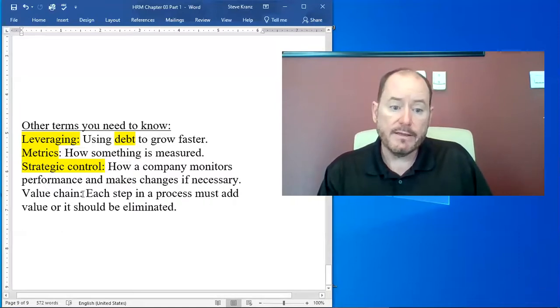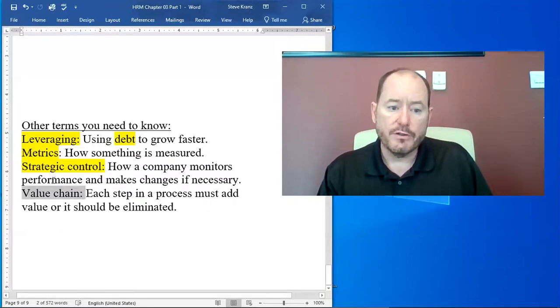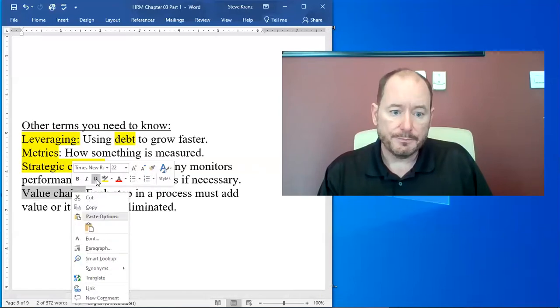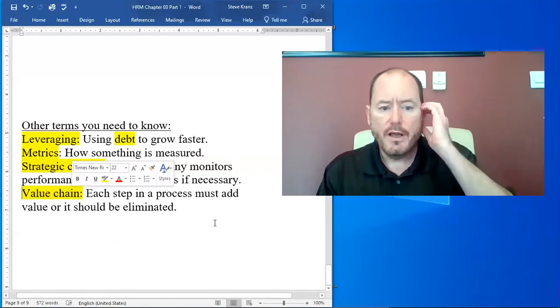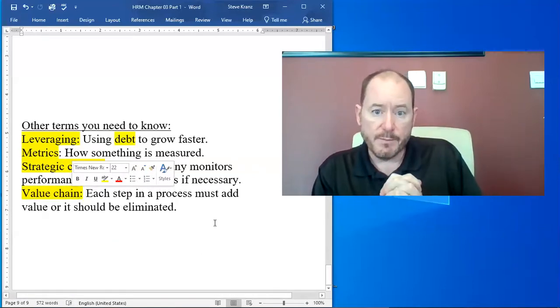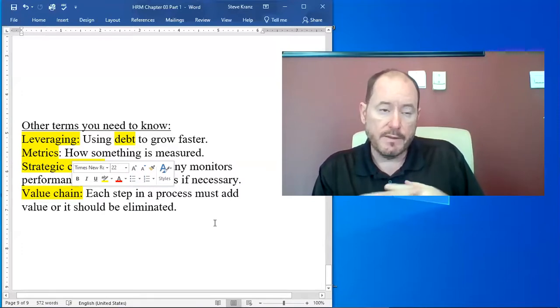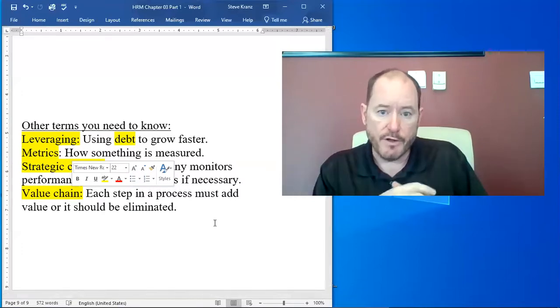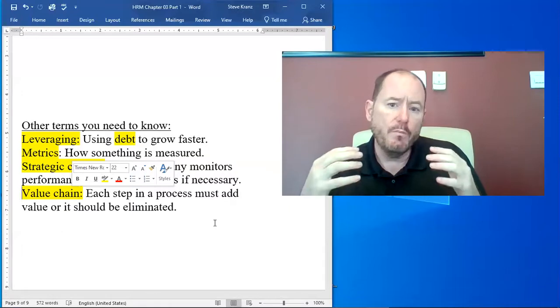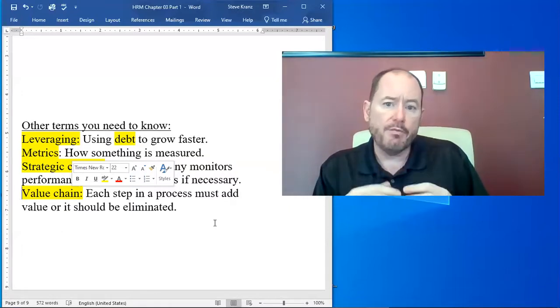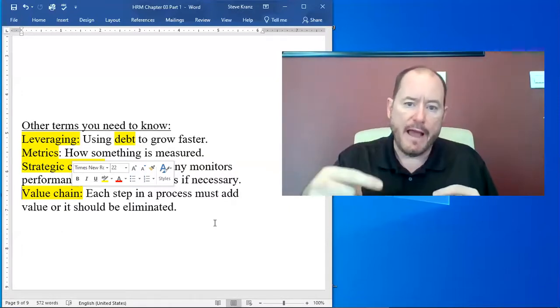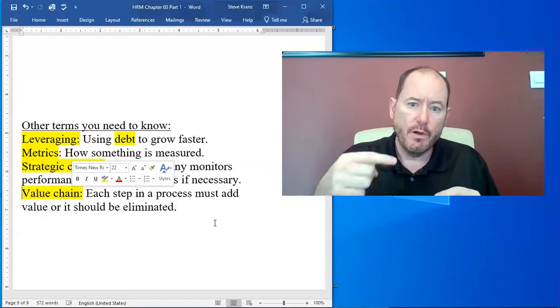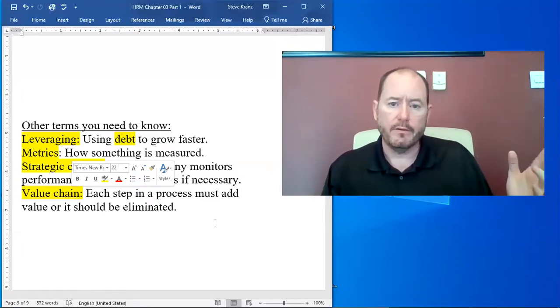And then last but not least, the term value chain. Value chain is very similar to the term supply chain, sometimes the words are actually used interchangeably. Value chain means every step in a process has to add value or you should get rid of it.